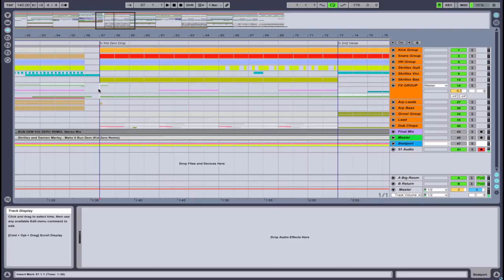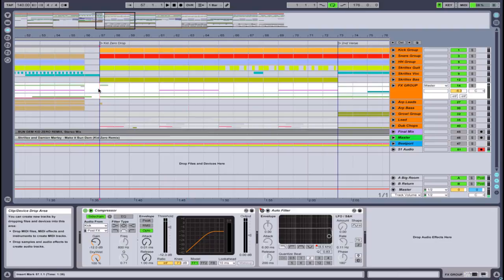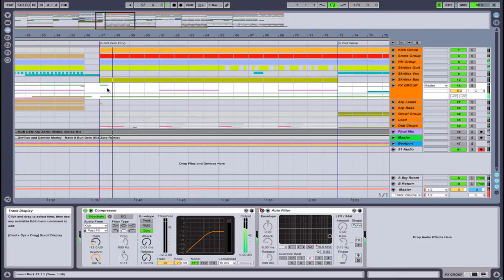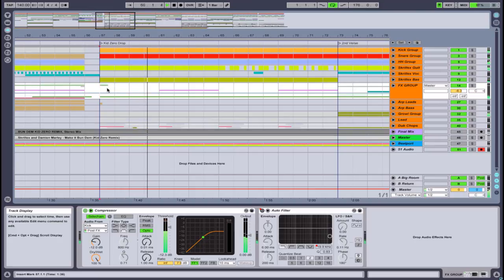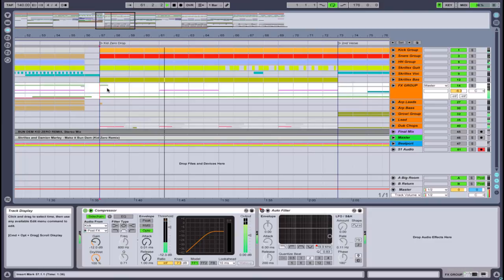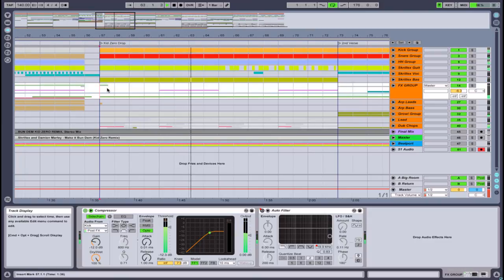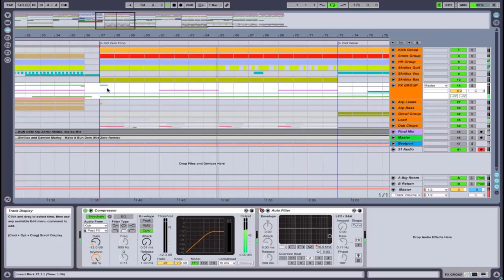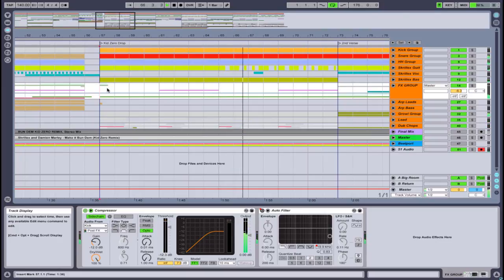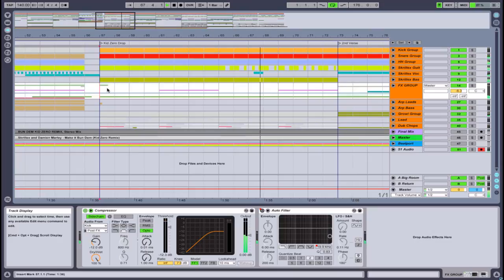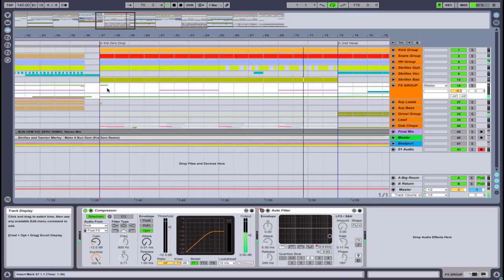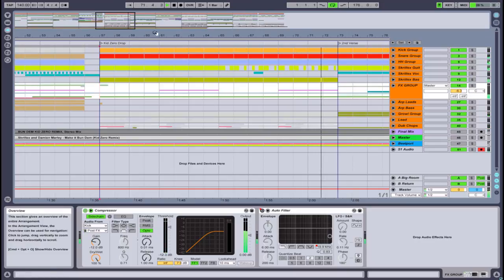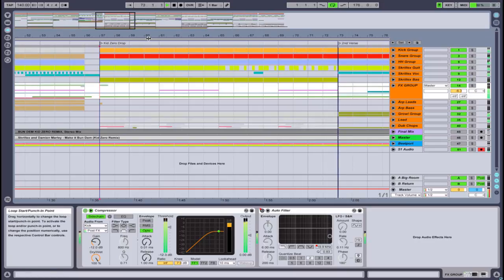Anyways, let's just listen to this section and we'll move on.